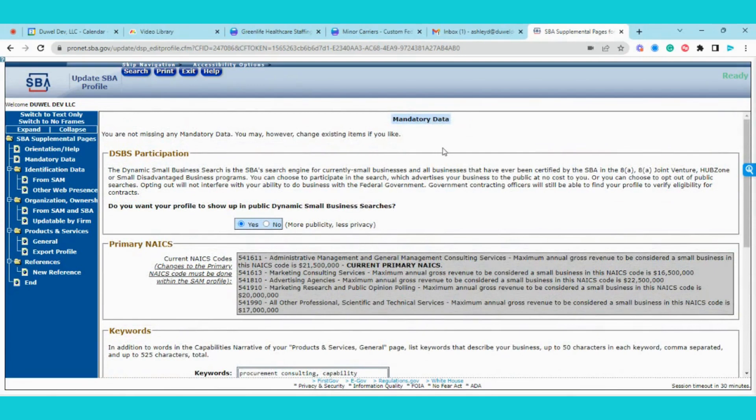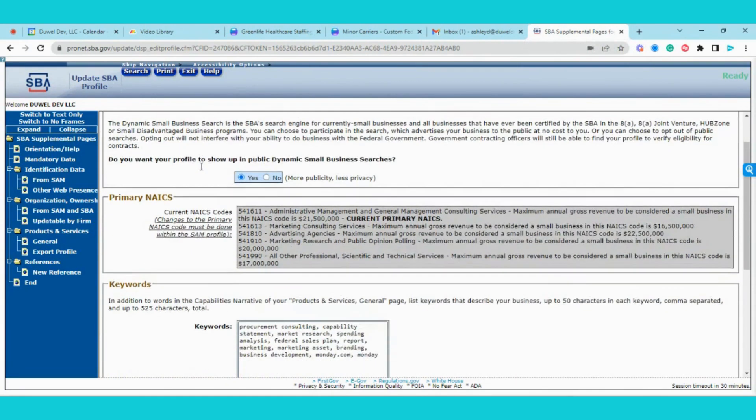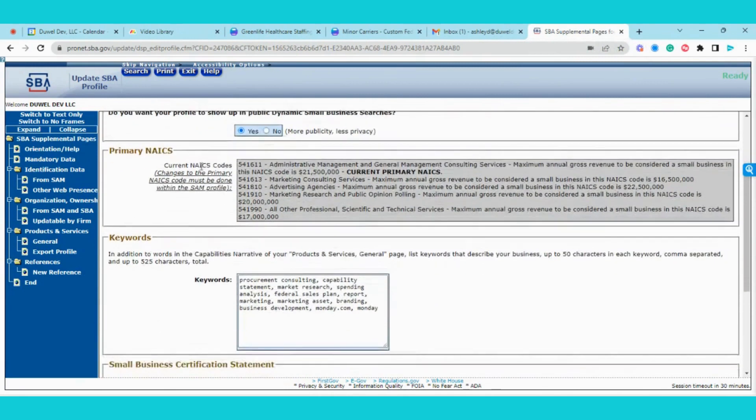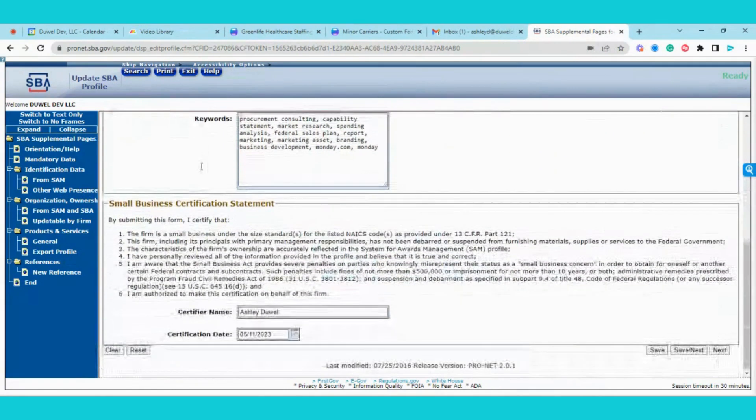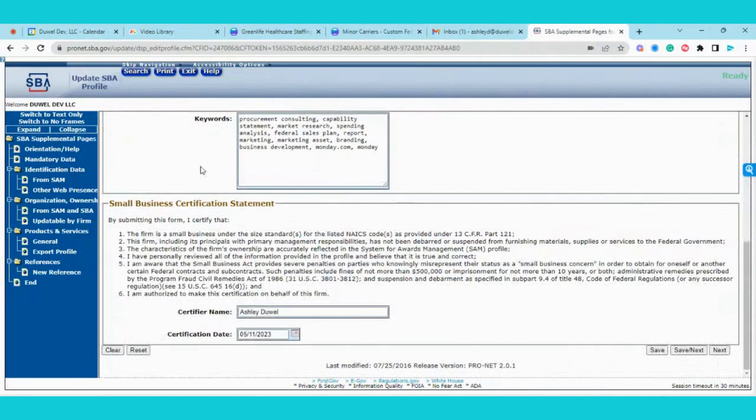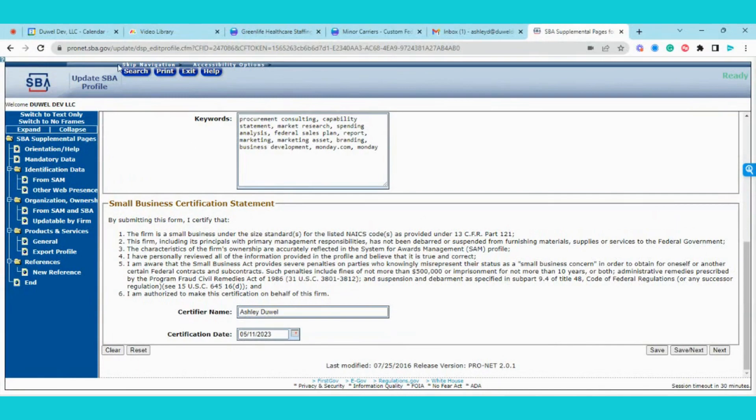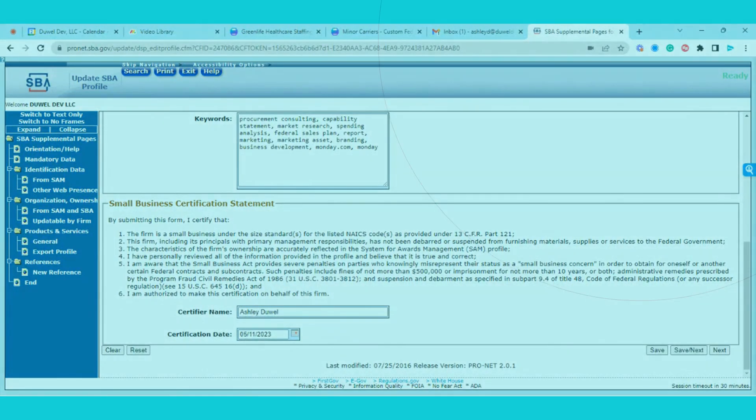Thank you so much, and I hope this was helpful to capture the difference in the process and making sure that everyone can update their dynamic small business search profile. Remember, this is how, in a lot of cases, how the government and prime contractors will find you when they're looking.